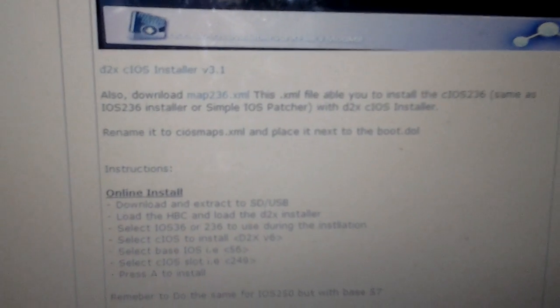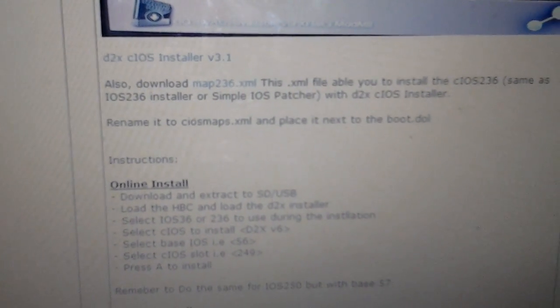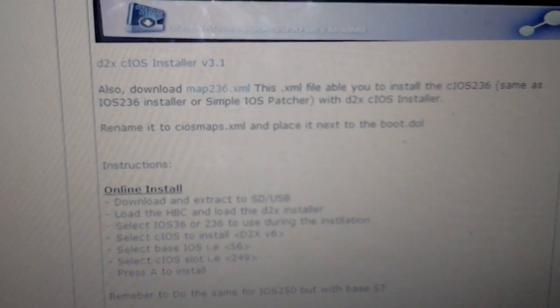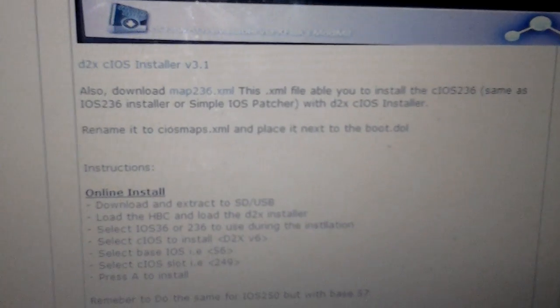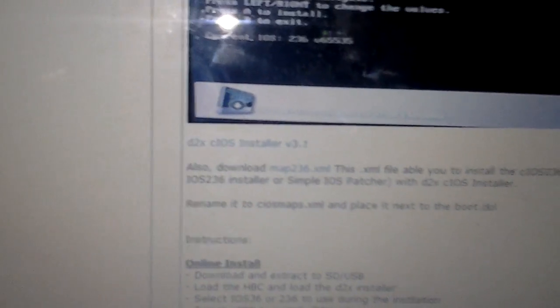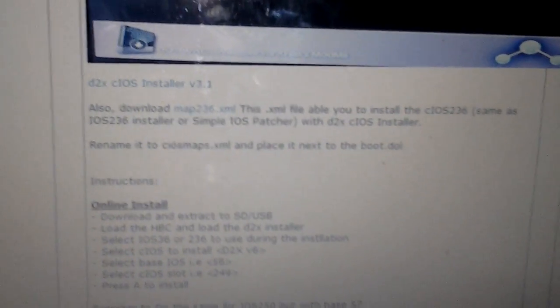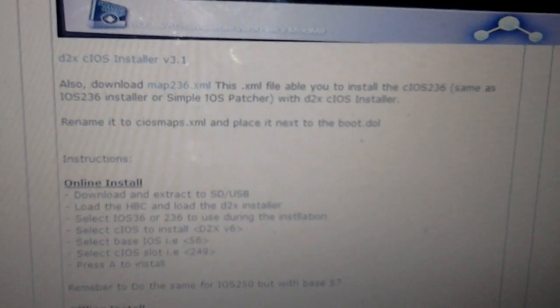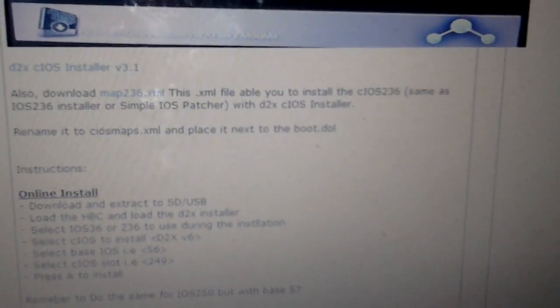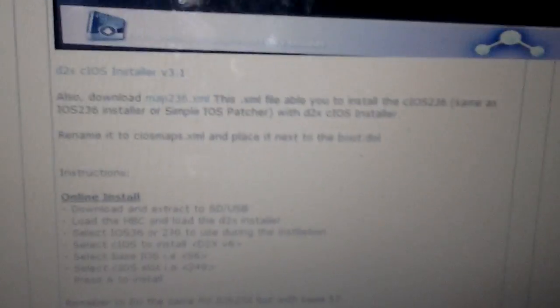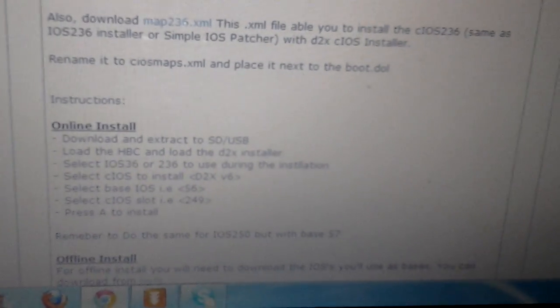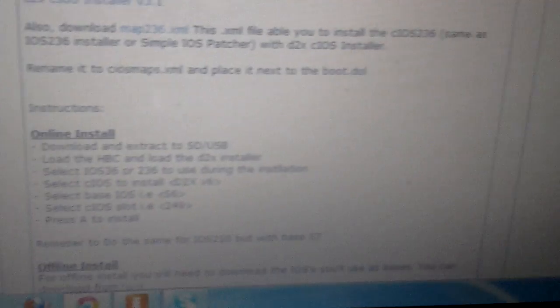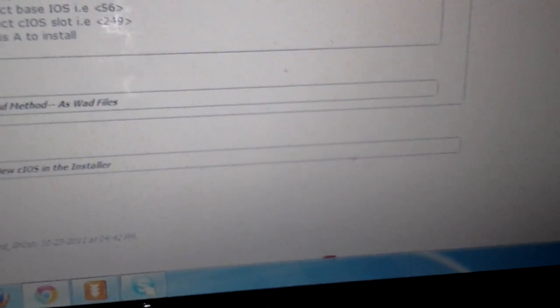You need to rename that to cIOS maps.xml and put it inside the cIOS installer folder and just leave it in there. It'll be in there with the boot.dol. What you do need is your IOSs, which are your patches for your games.